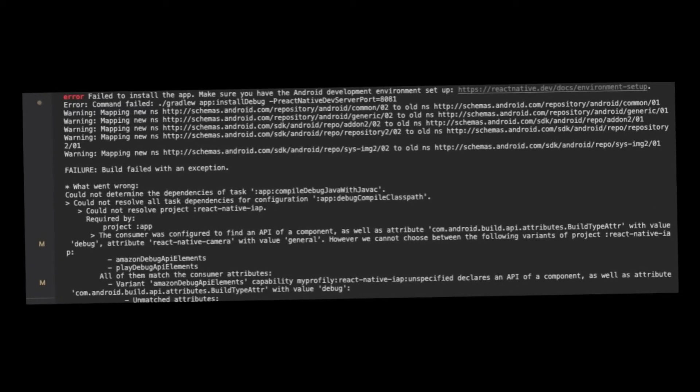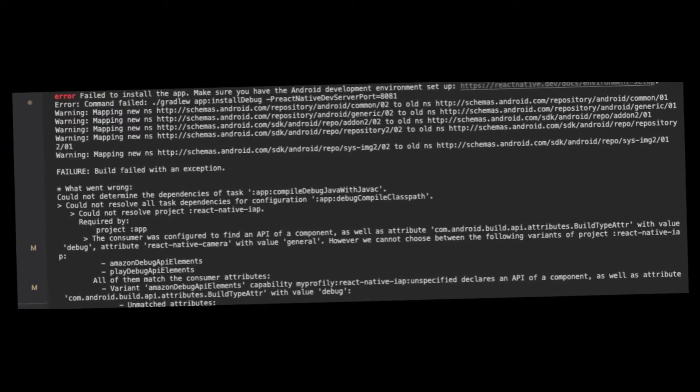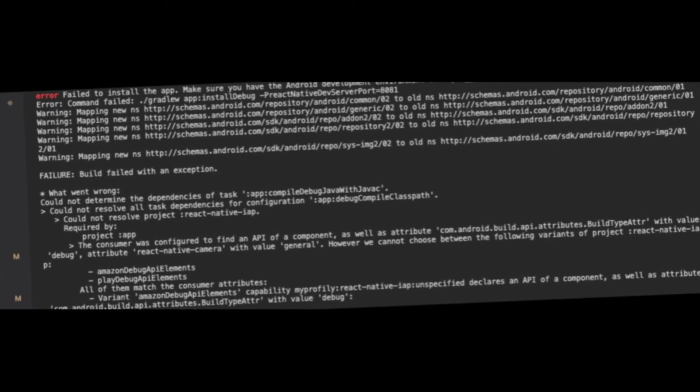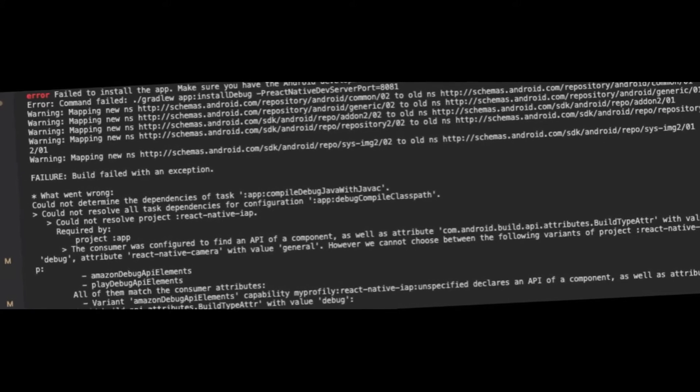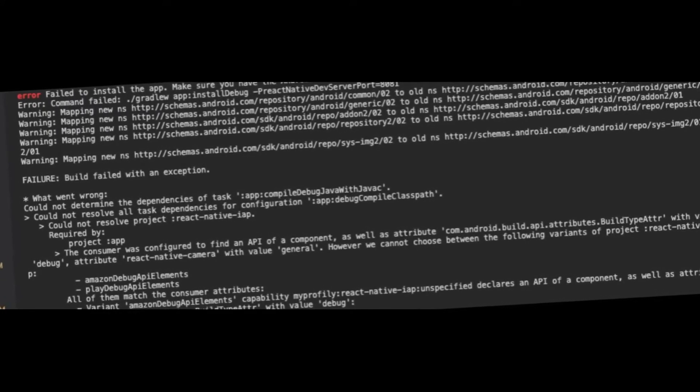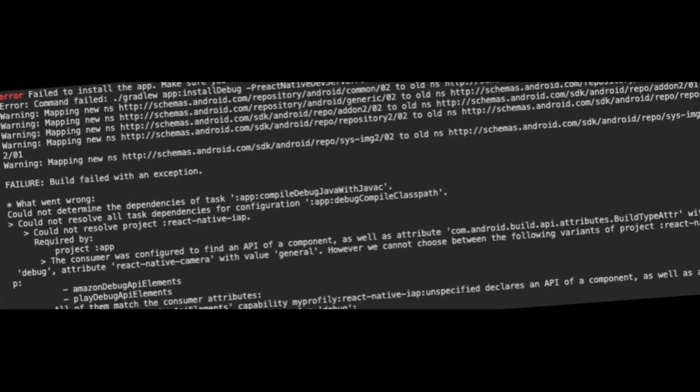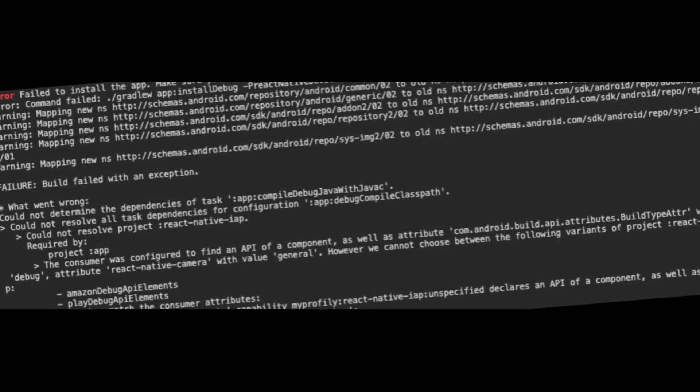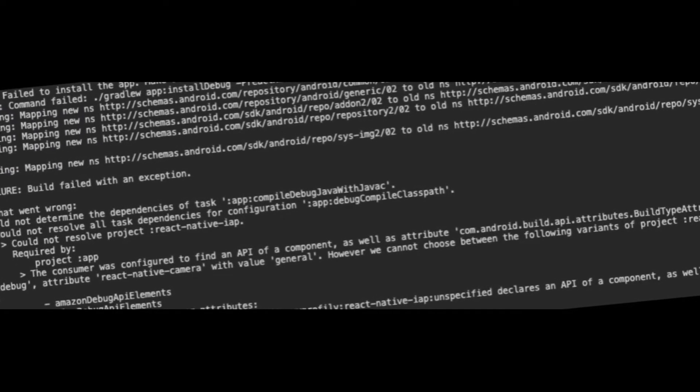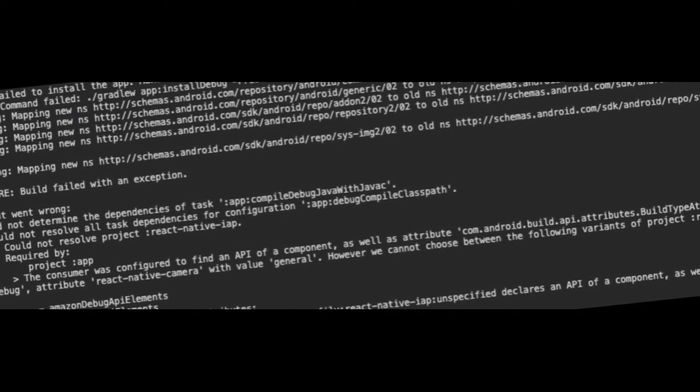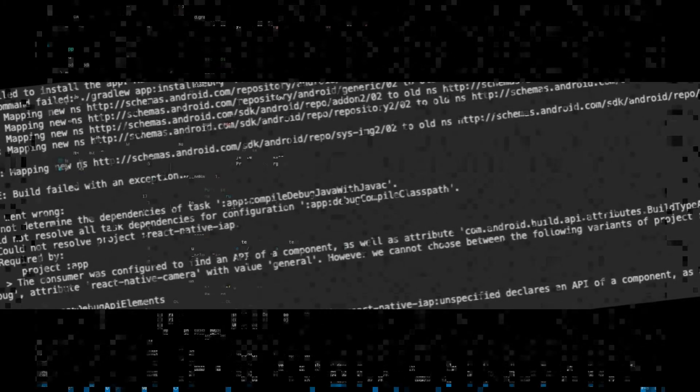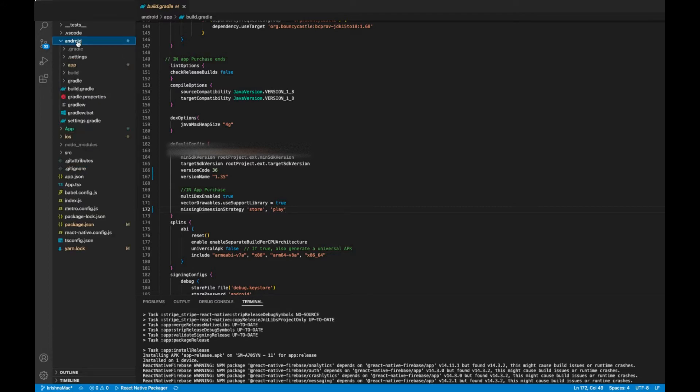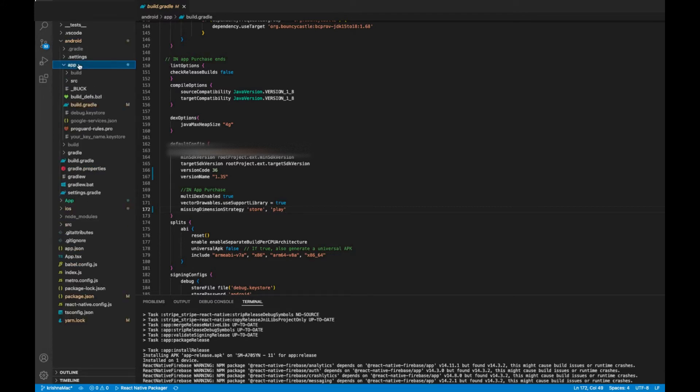Hello friends, welcome to another video. In this video I am going to solve a React Native in-app purchase issue. If you are getting this kind of issue while running the latest version of the in-app purchase, then you can easily fix this issue with a single step. Let's fix this issue. First, open build.gradle of the app directory.